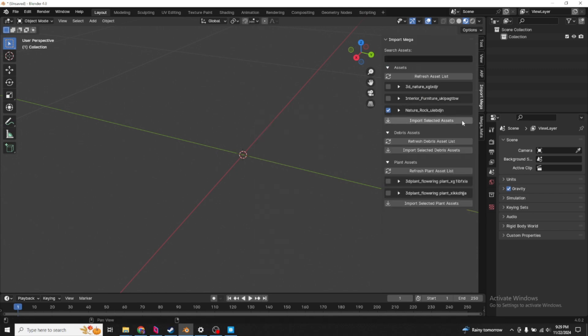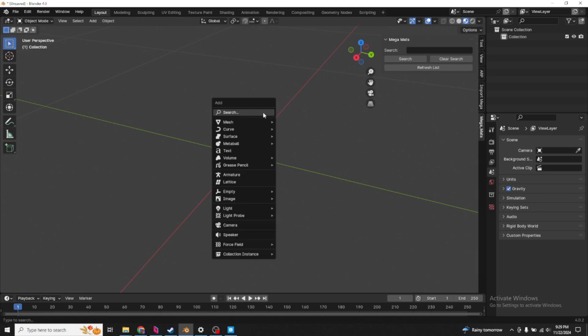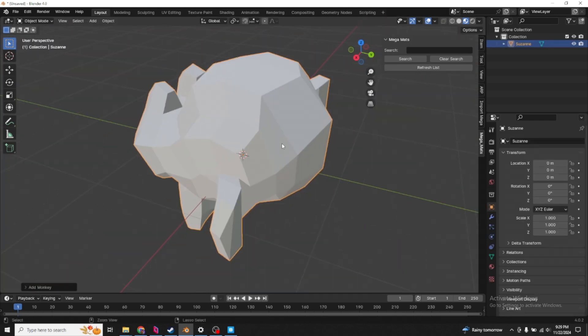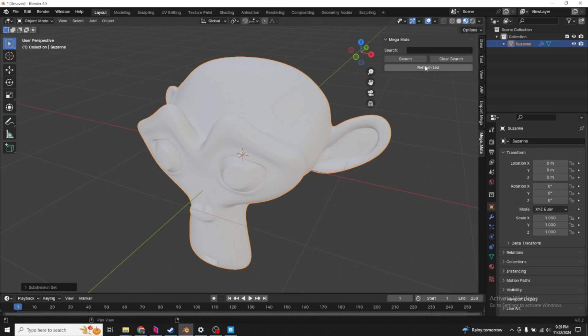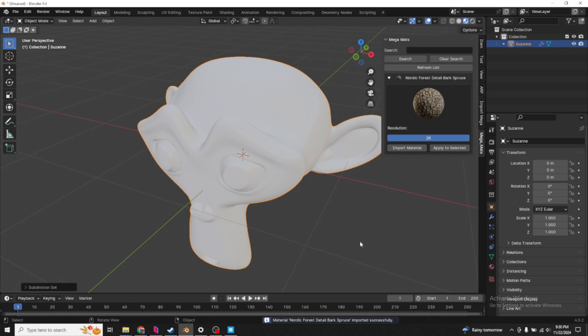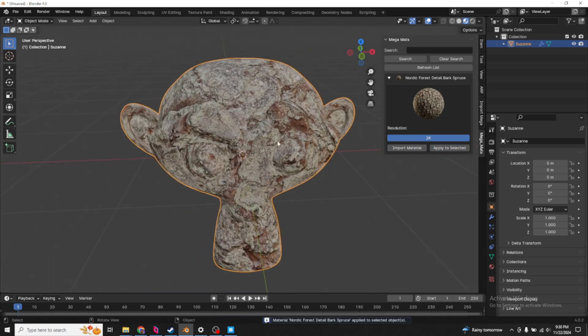Now, for mega materials, basically the same thing. We add a giant monkey. Subdivided. Let's refresh the list under mega materials. Then we have bark. First of all, you've got to click import material. That brings it into Blender. Then we click apply to selected. There we go.